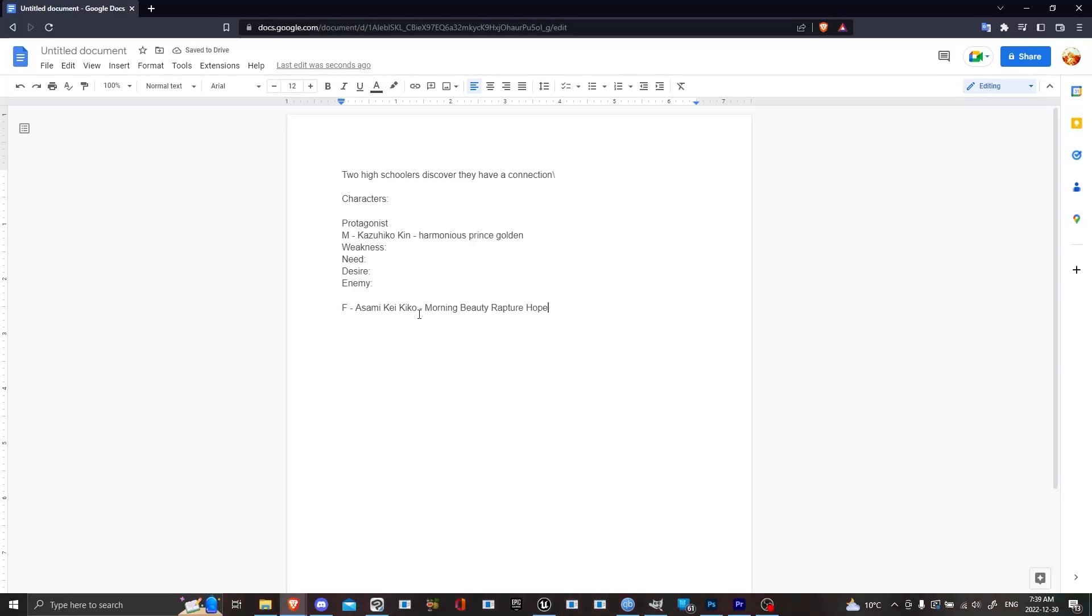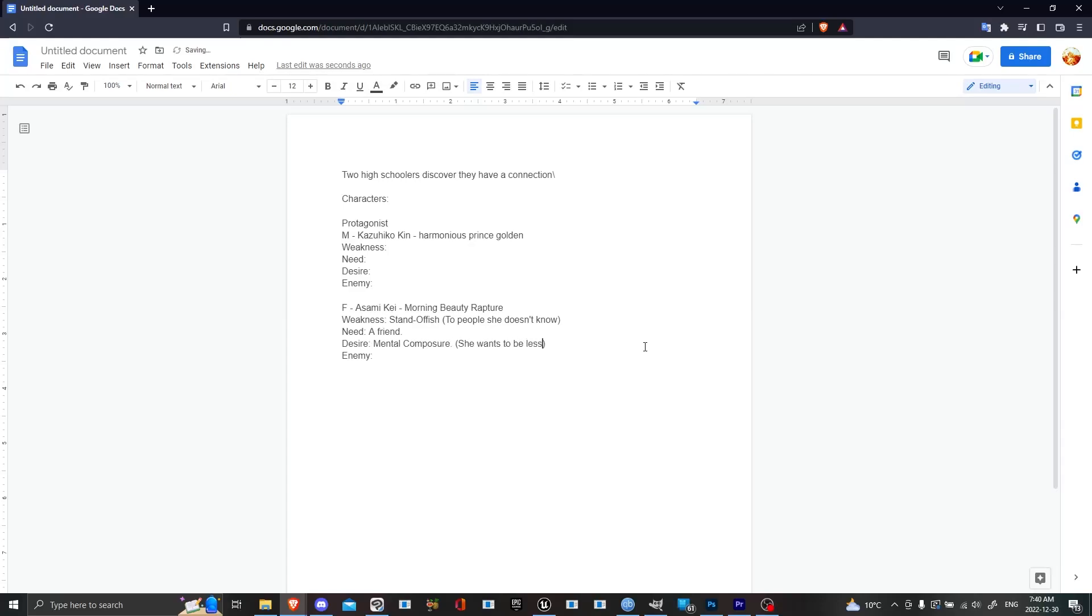So they discover they have this connection, they can communicate to the thing, and the weaknesses are struggles with the life. Also, for the story outline at the very top of this thing, I use OpenAI.